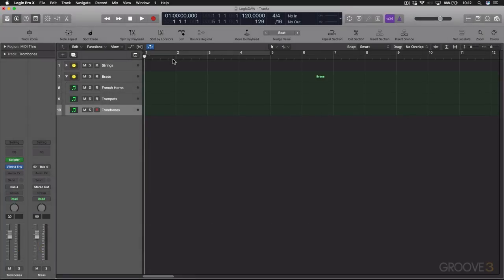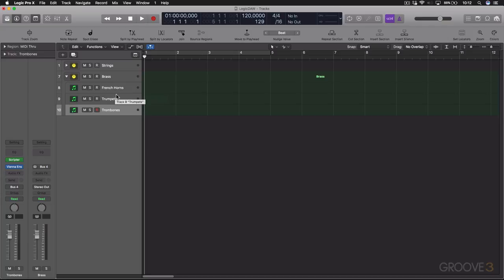In this video, let's take a look at how to build up the brass section. This is going to include the following instruments: the French horns, the trumpets, and the trombones.